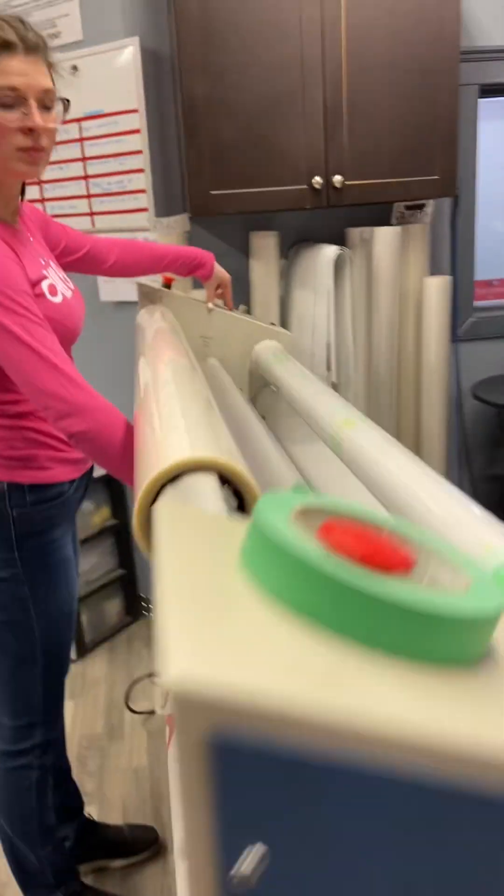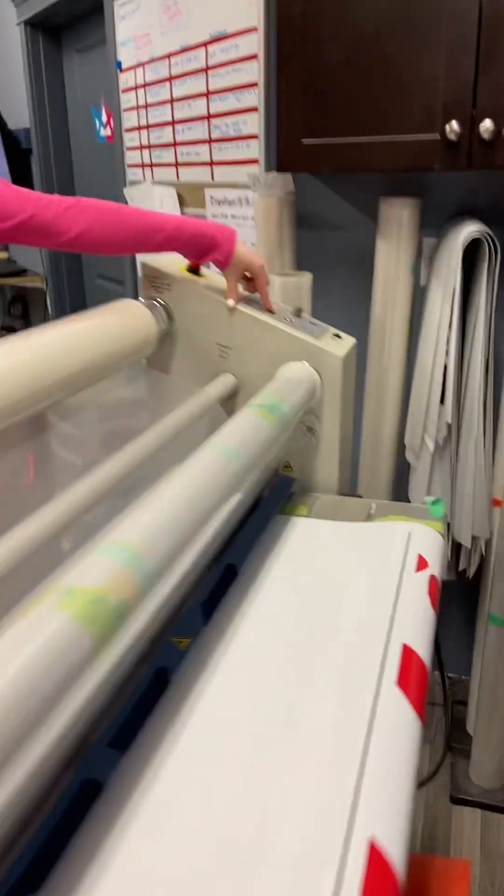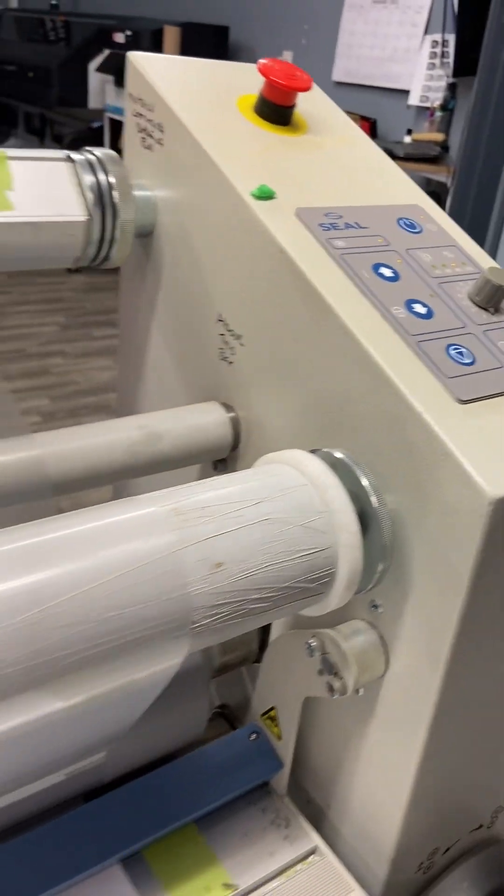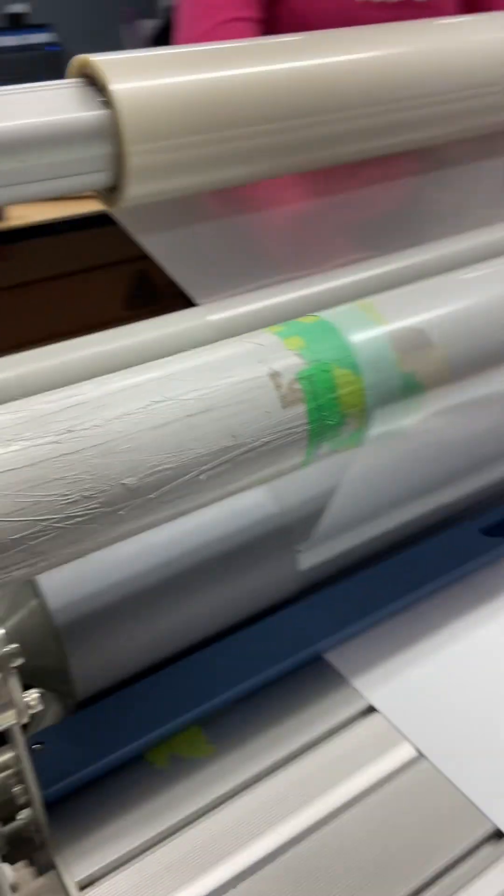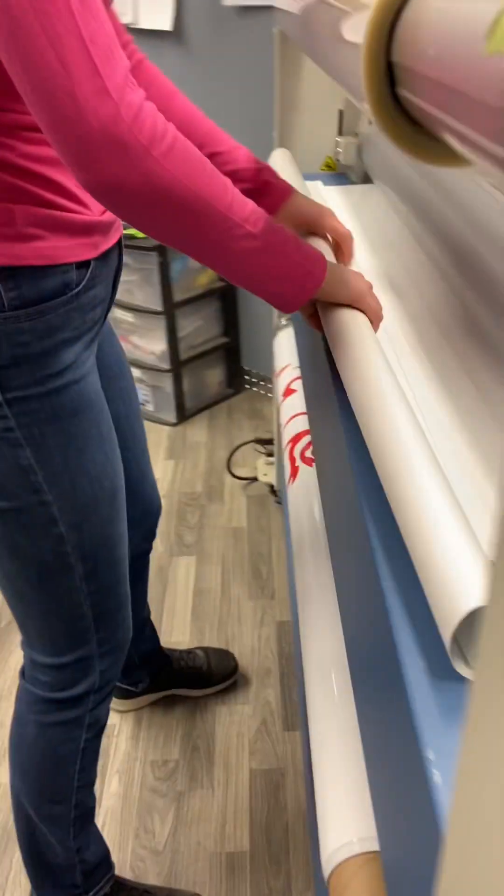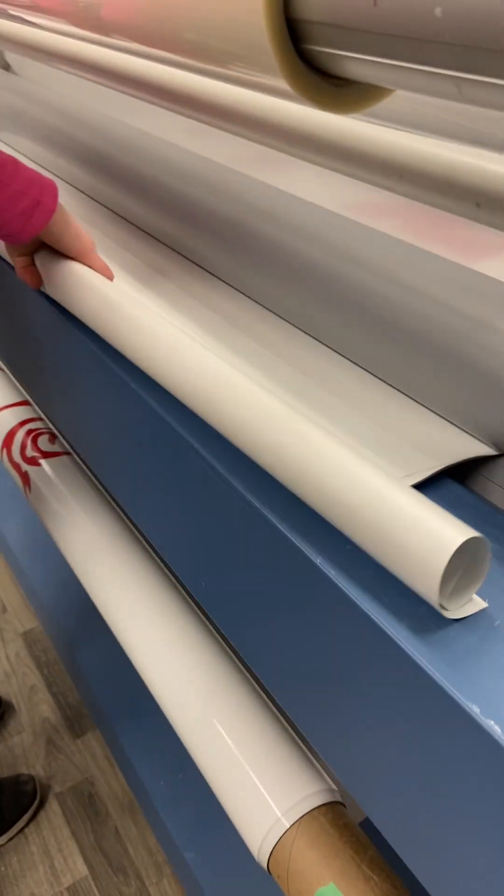Yep, and then she's going to hit this up button and she's going to roll it as the machine is automatically laminating.